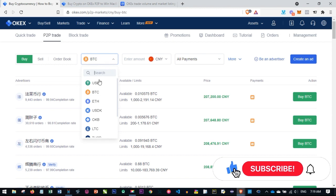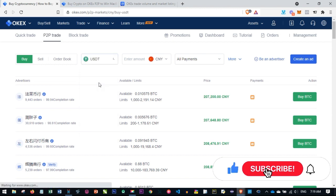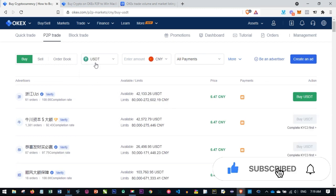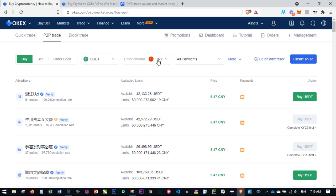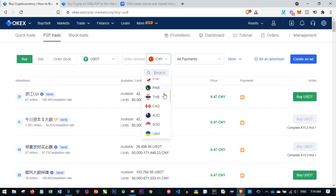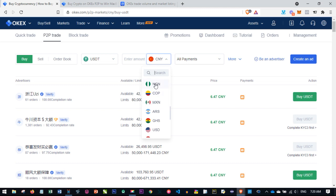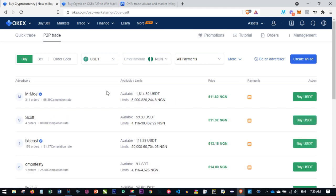Here I want to buy USDT using the P2P platform. I'll go ahead and select USDT from the top here. Remember, I'm on the Buy tab—you can sell whatever coin you want here. Since I'm on the Buy tab, I'll go ahead and select my own local currency. These are the different currencies that OKEx currently supports.